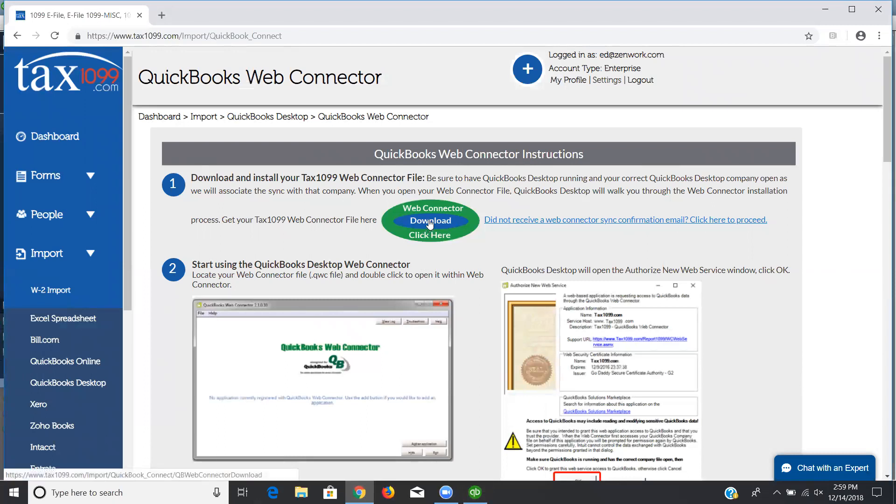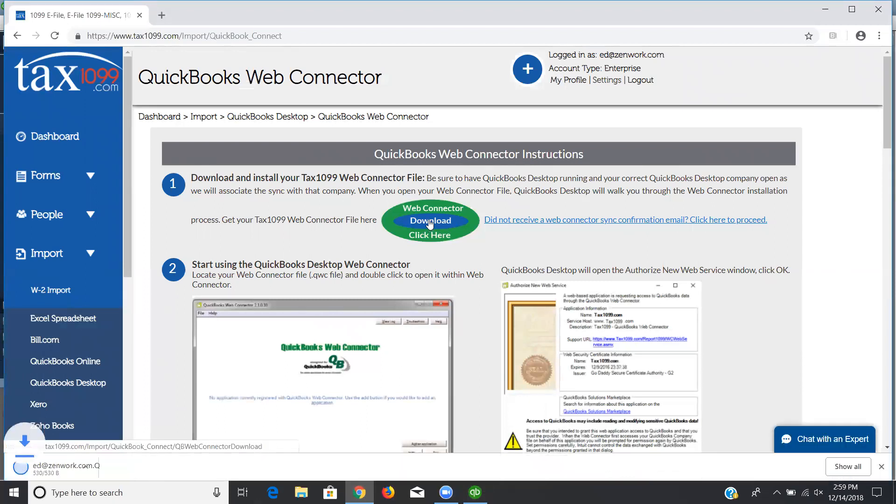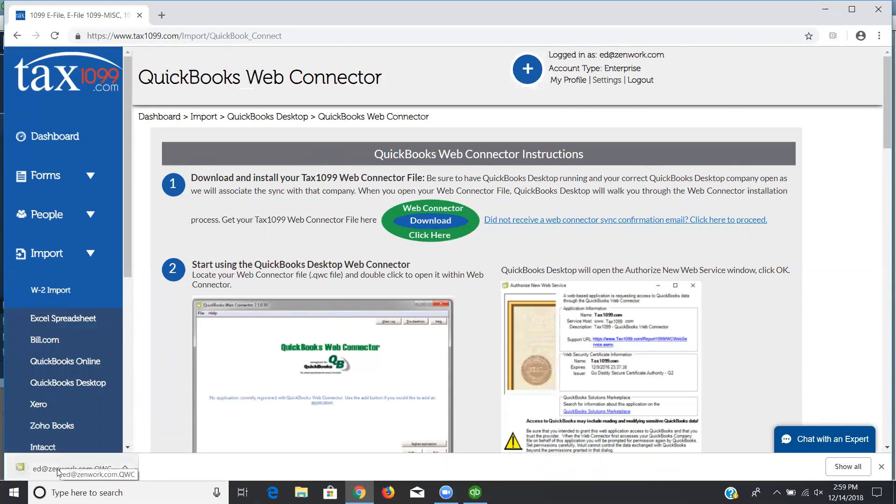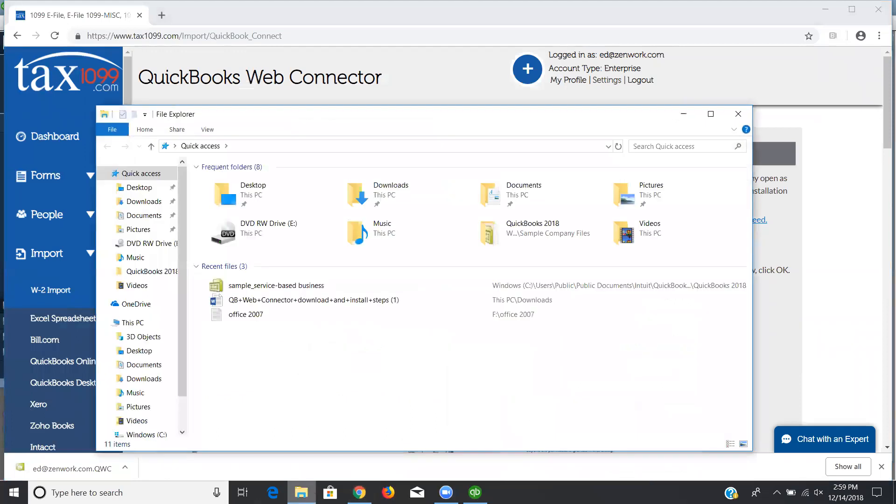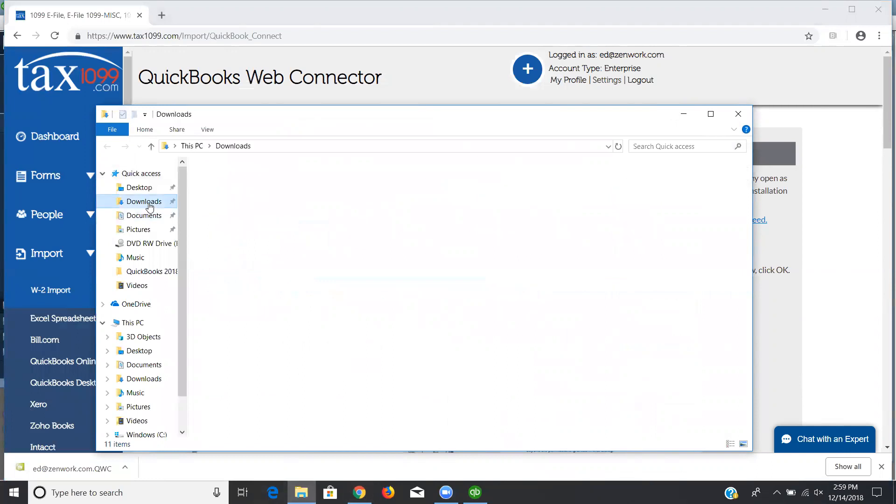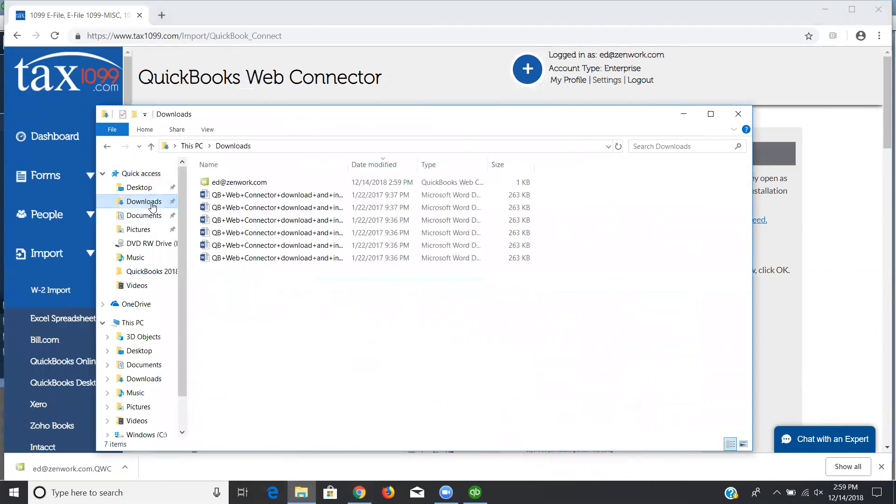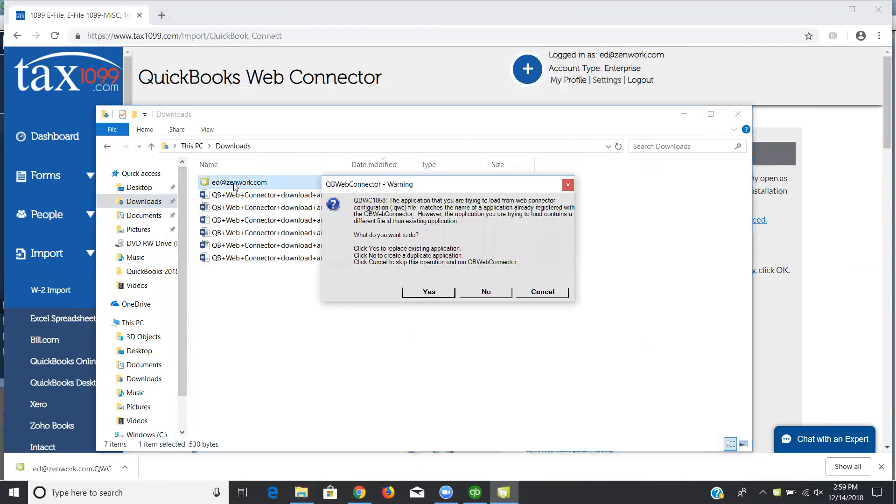I'm going to download the Web Connector. You'll see it appear here down at the bottom because I'm using Chrome. If you're not using Chrome or if you don't have that option turned on to show that, you can always navigate to where your downloads are being sent inside of Windows. So for me, that's the downloads folder. I'm going to double click on the Web Connector itself.